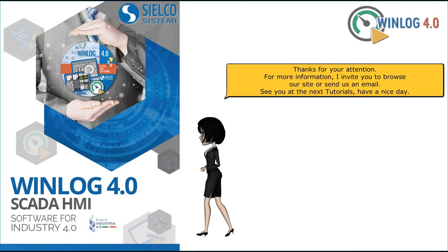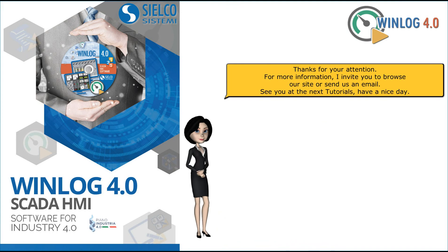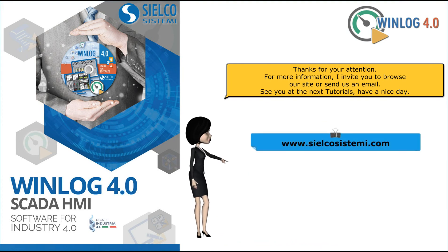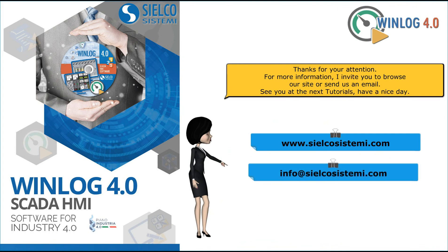Thank you for your attention. For more information, I invite you to browse our site or send us an email. See you at the next tutorial, have a nice day.